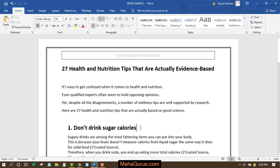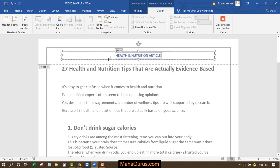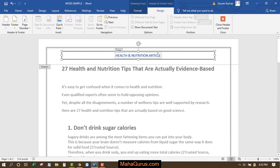Another way to do that is to simply double-click on the header section, and you will be redirected to the Header and Footer Tools editing section, where you can again do all the same things.